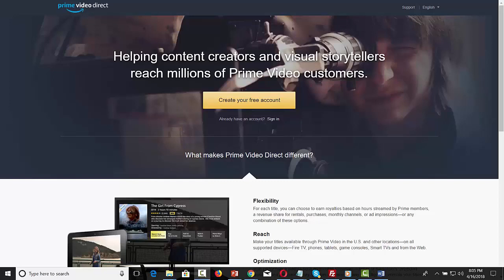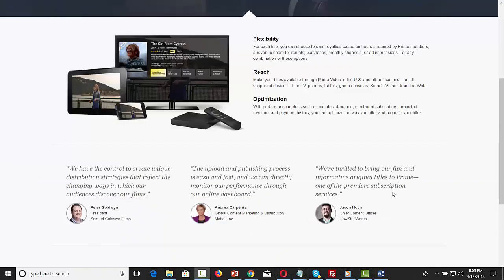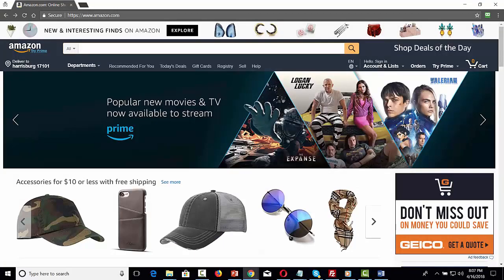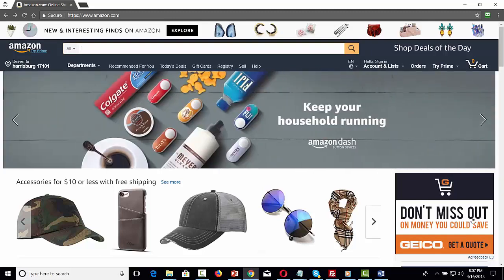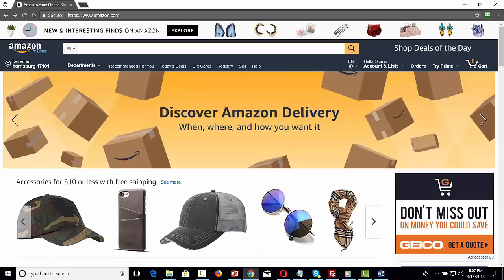Hello and welcome. You are now looking at Amazon Prime Video Direct. Prime Video Direct is a platform designed to help content creators reach their targeted audience on the Amazon website. While Amazon is known primarily for consumer goods as well as consumer video, you can also find targeted business content.